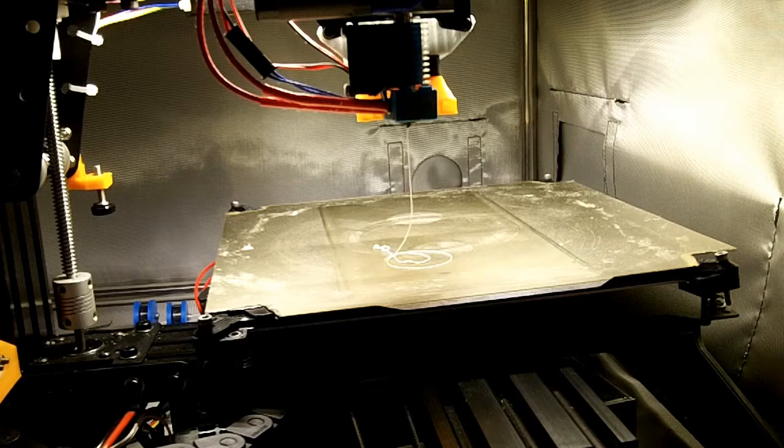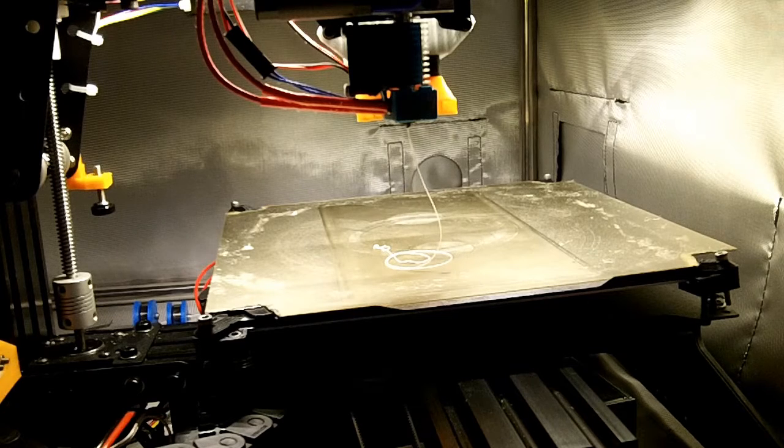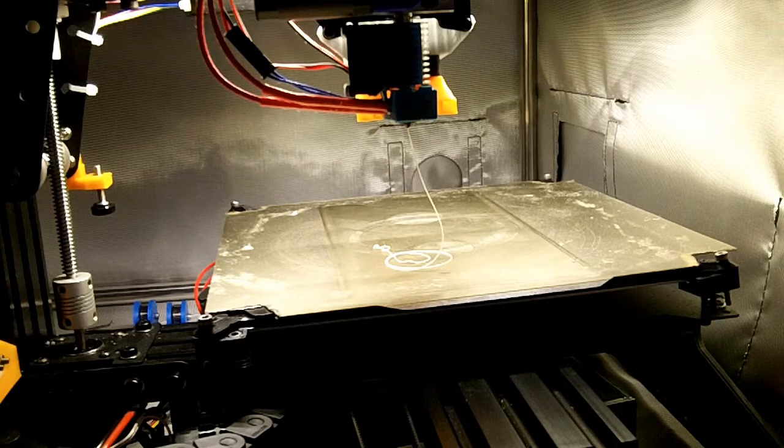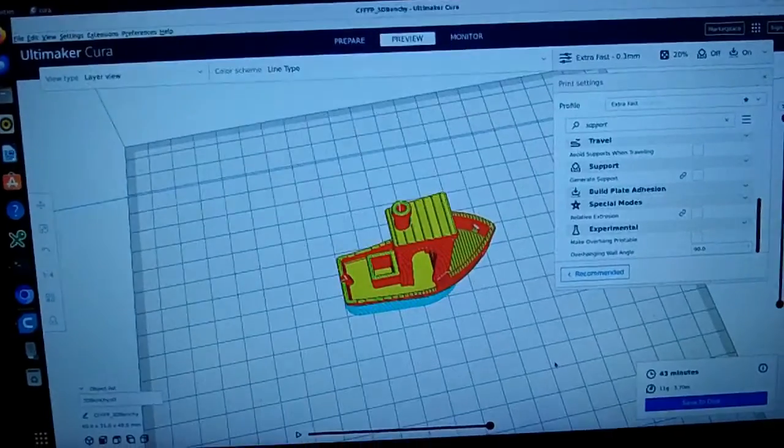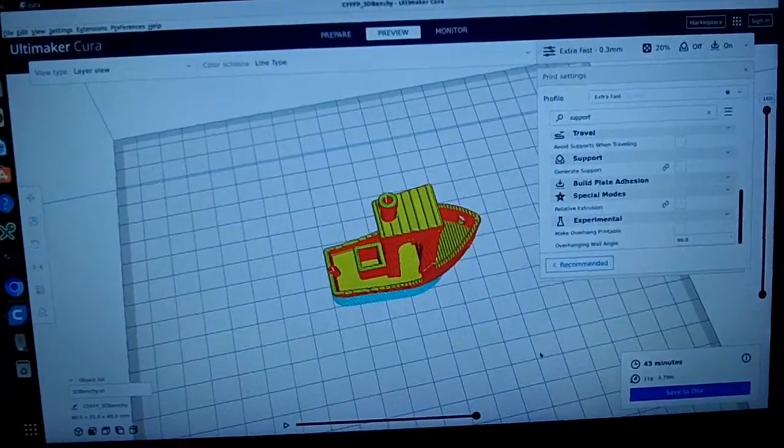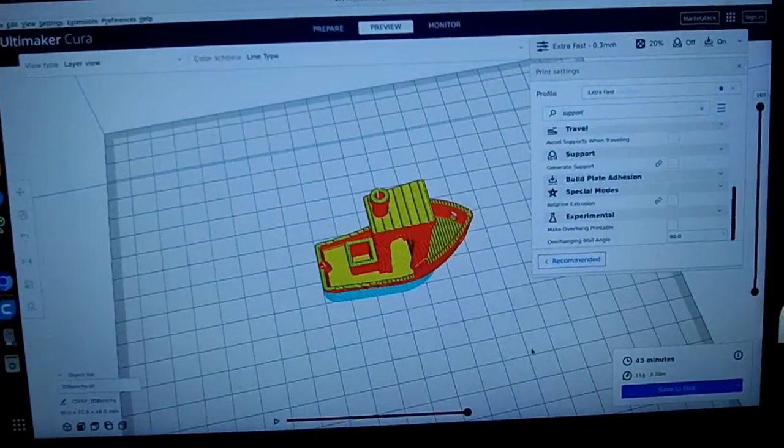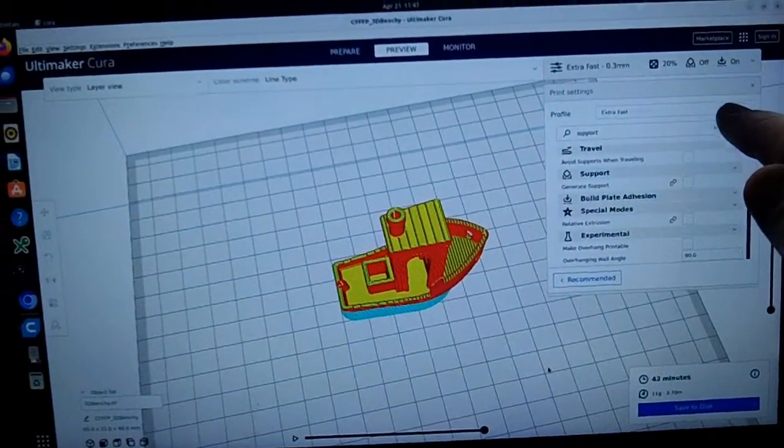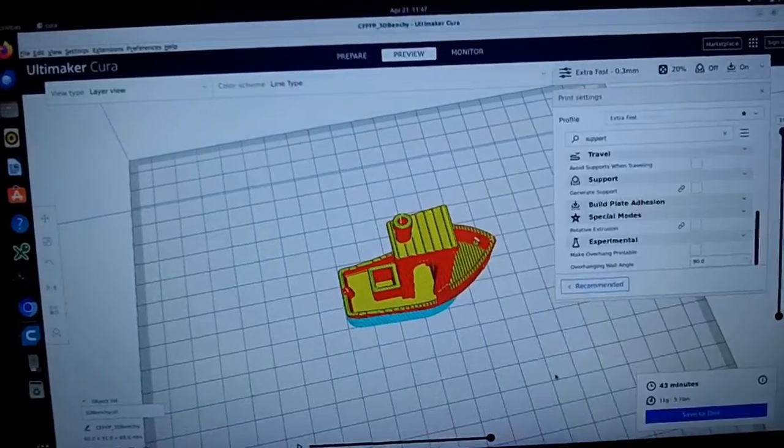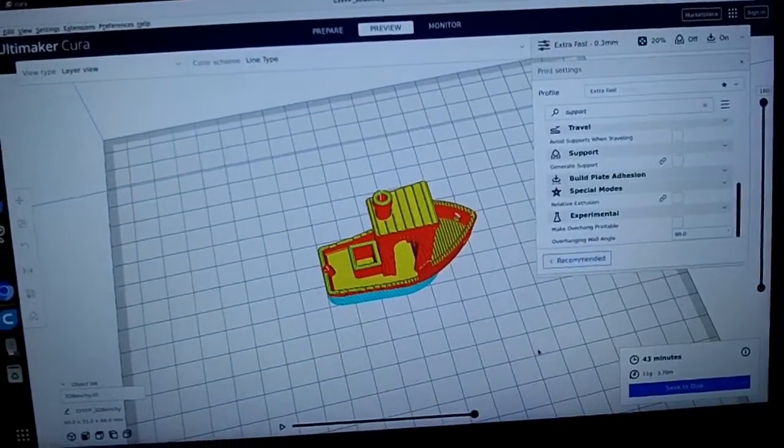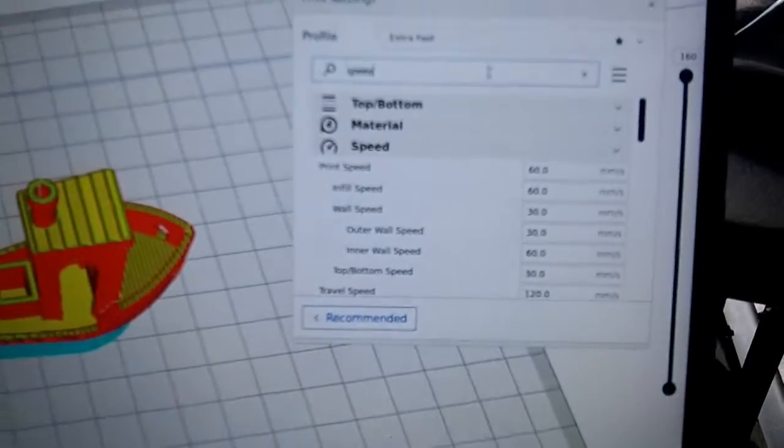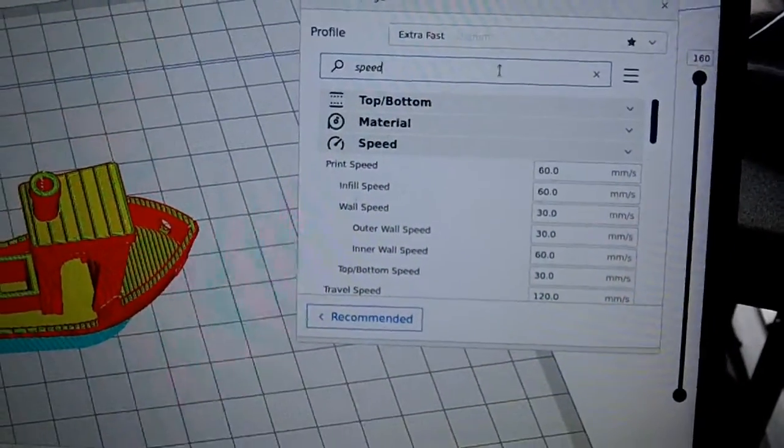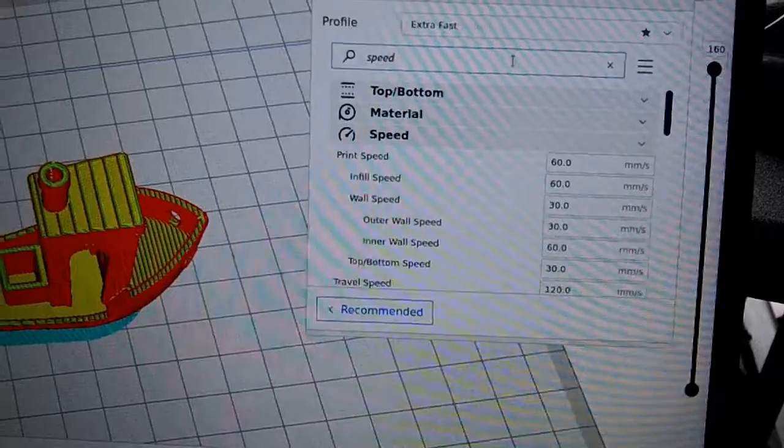All right, I've purged all of the previous filament out of there. Let's give this a shot. As a starting point, I'm using Cura's default extra-fast profile with default PLA, and this is just a 60 millimeter a second print speed.